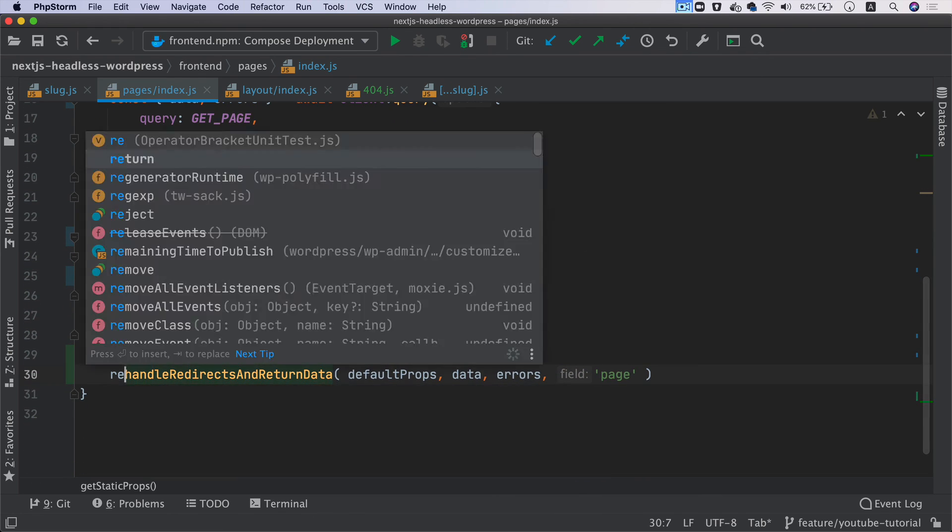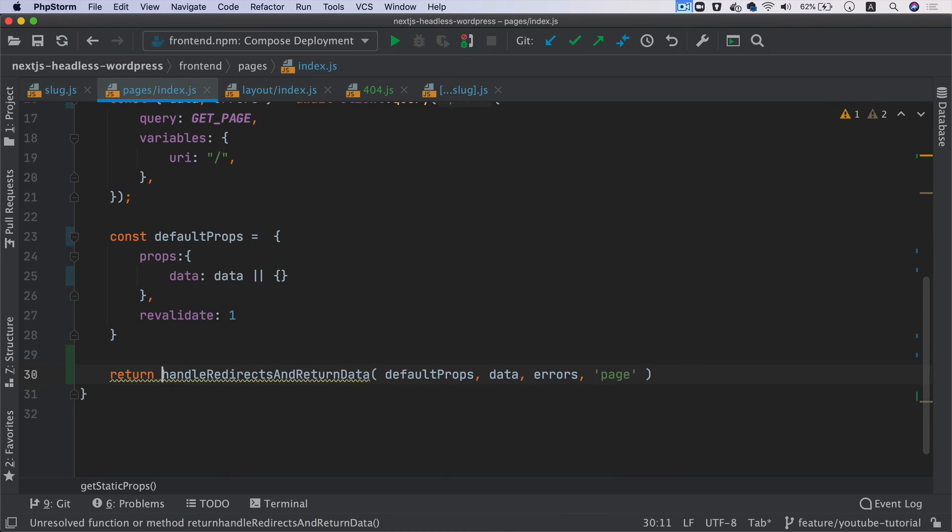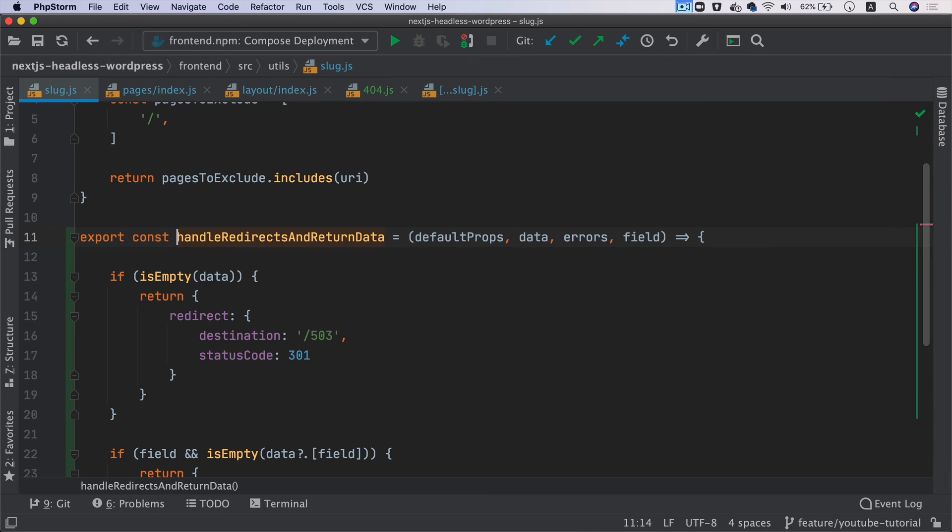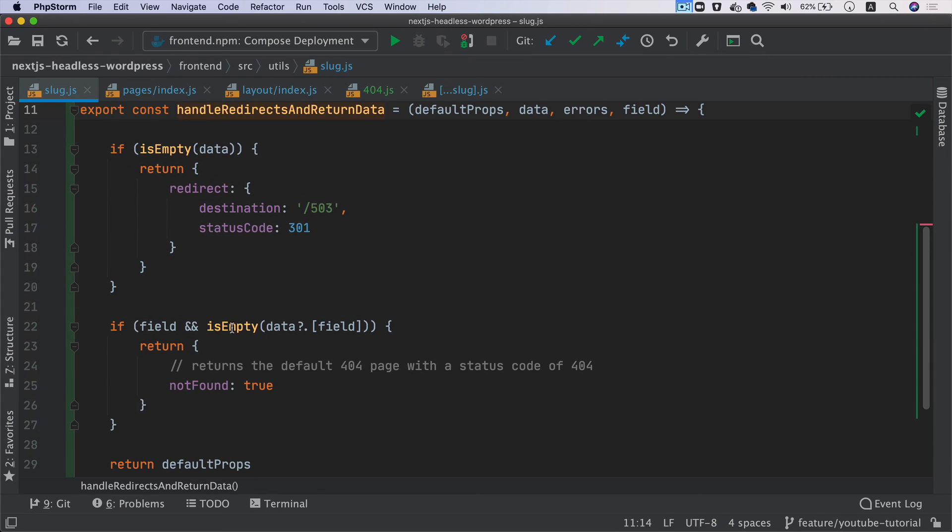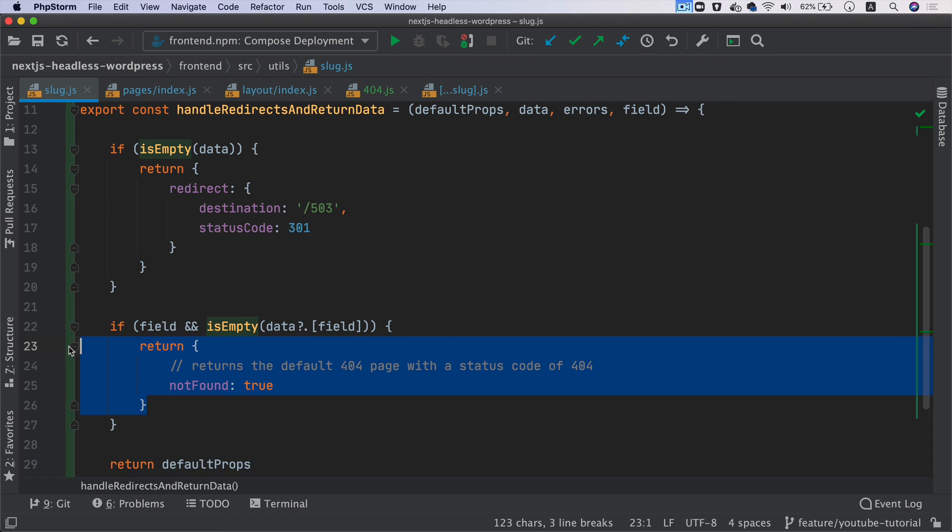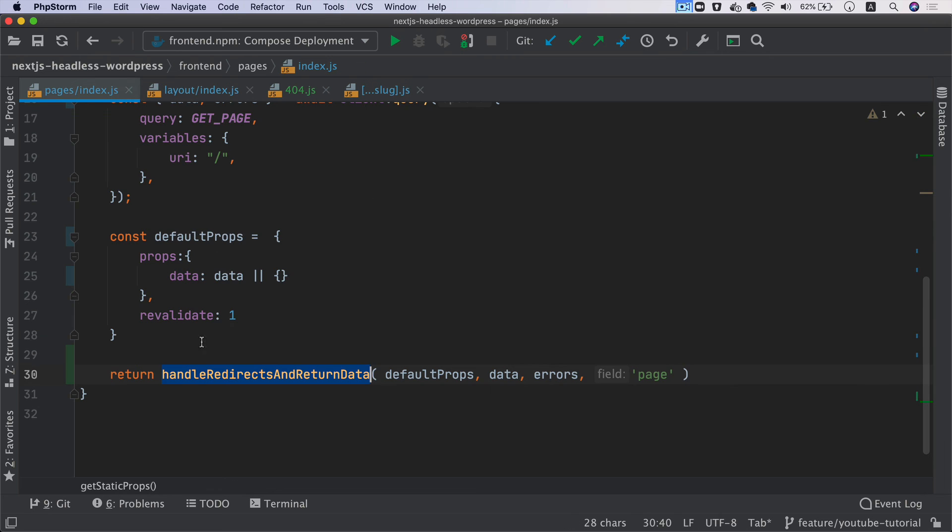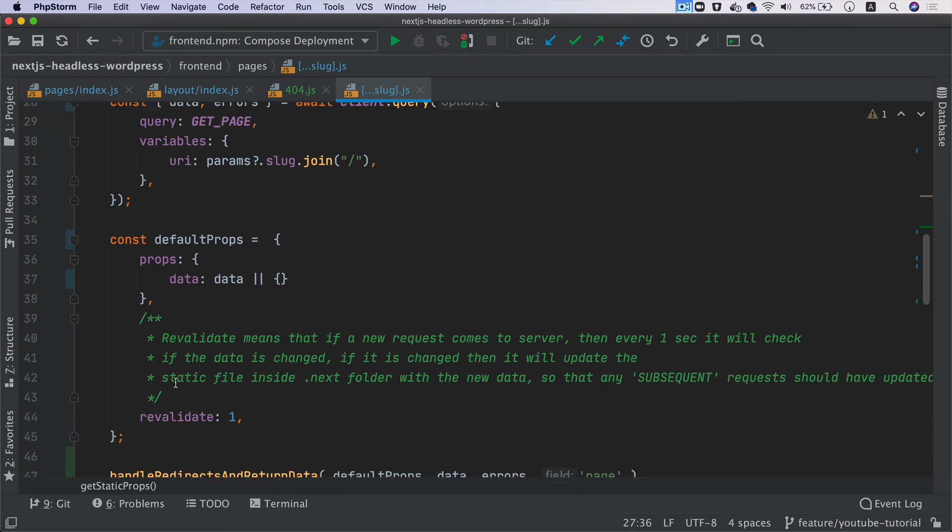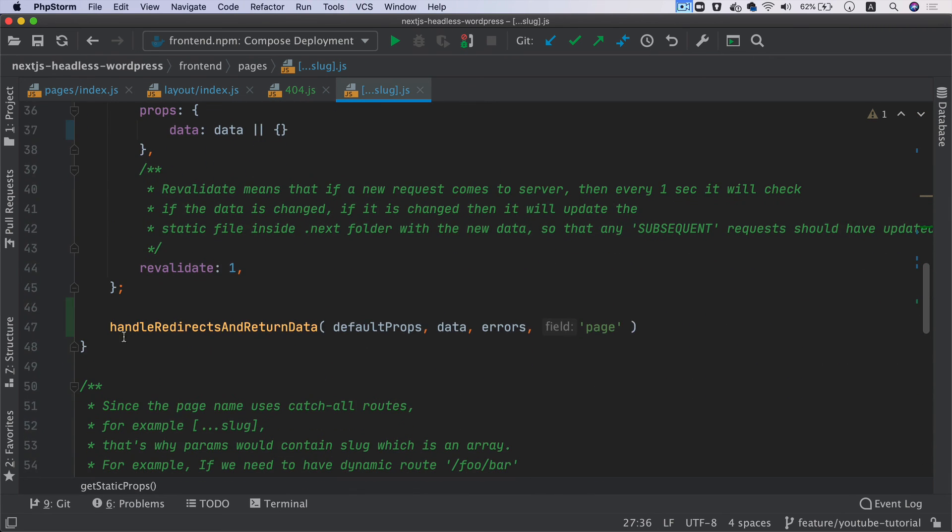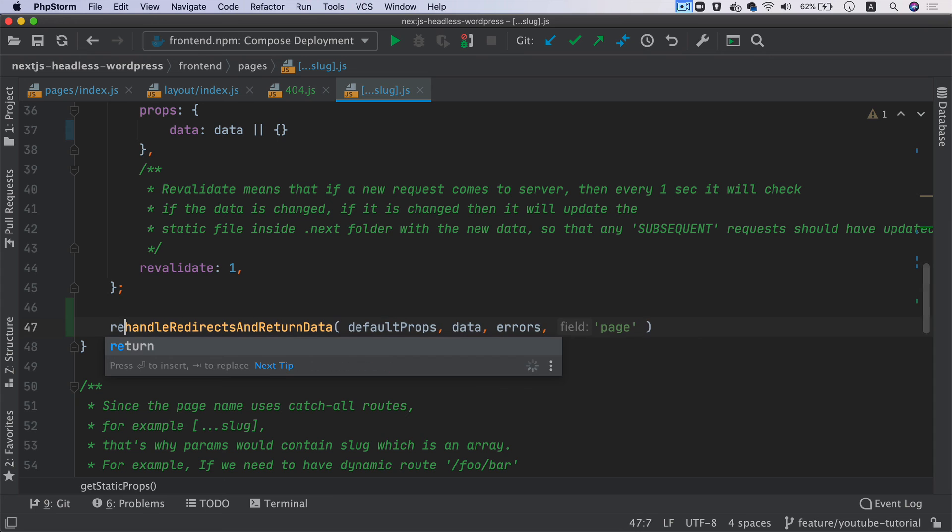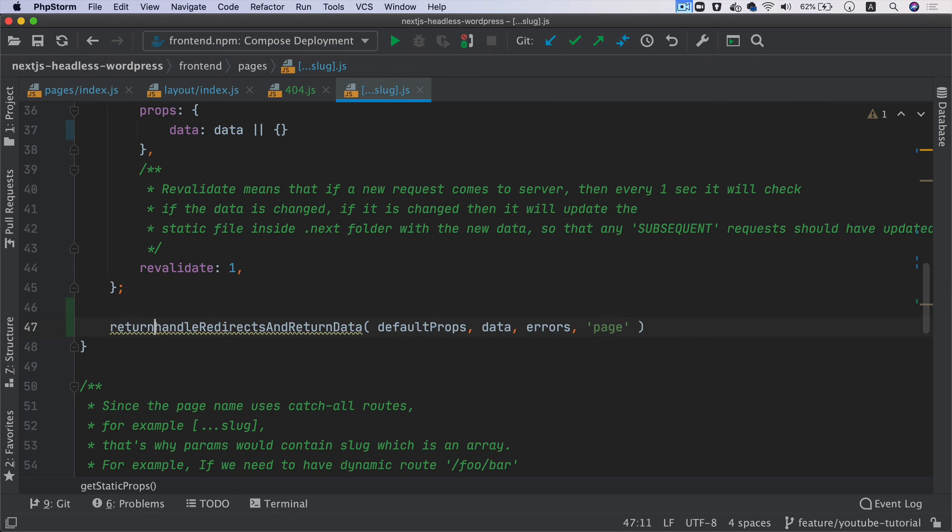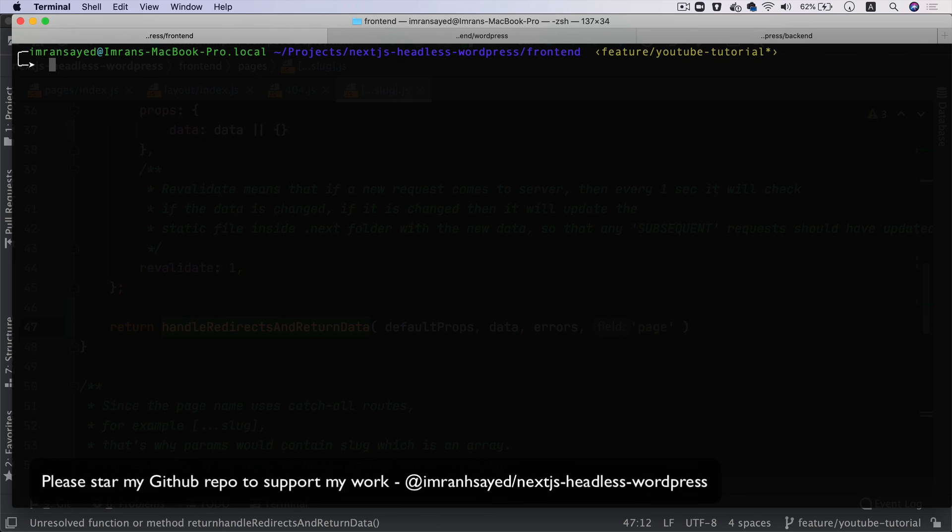Last thing we need to do is return whatever value this function returns. This function will either return the redirect or notFound, or it's going to return the defaultProps if successful. We're going to return that, and we'll update that here as well.